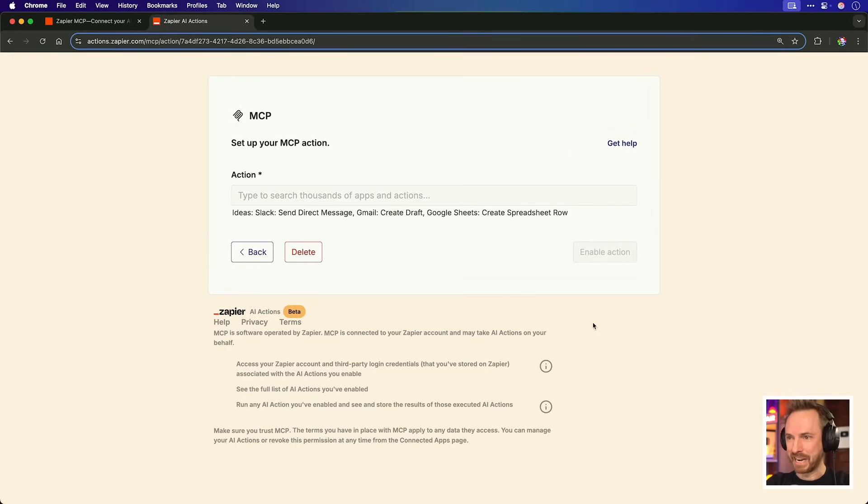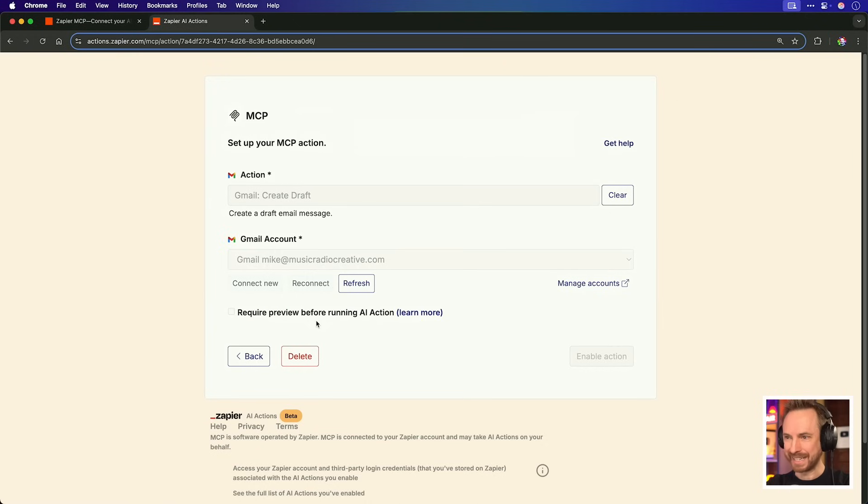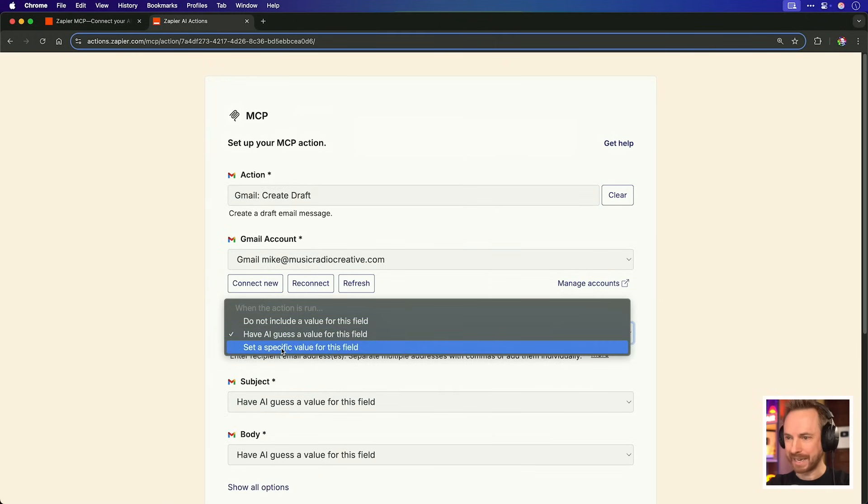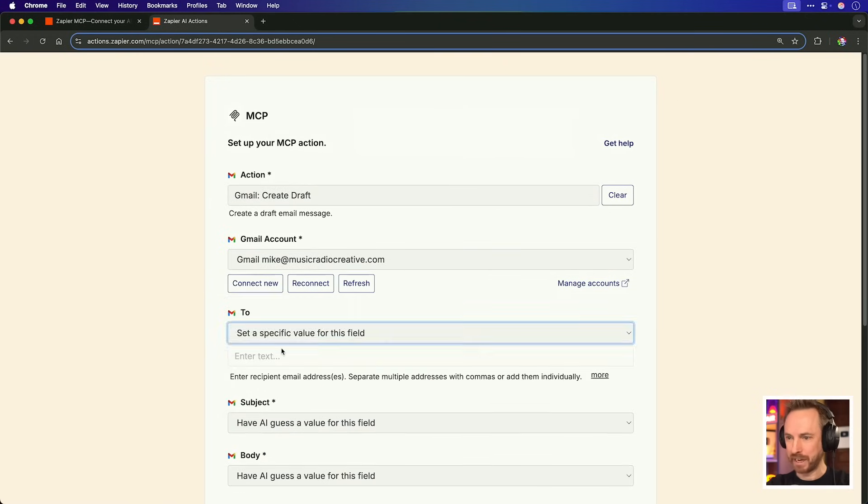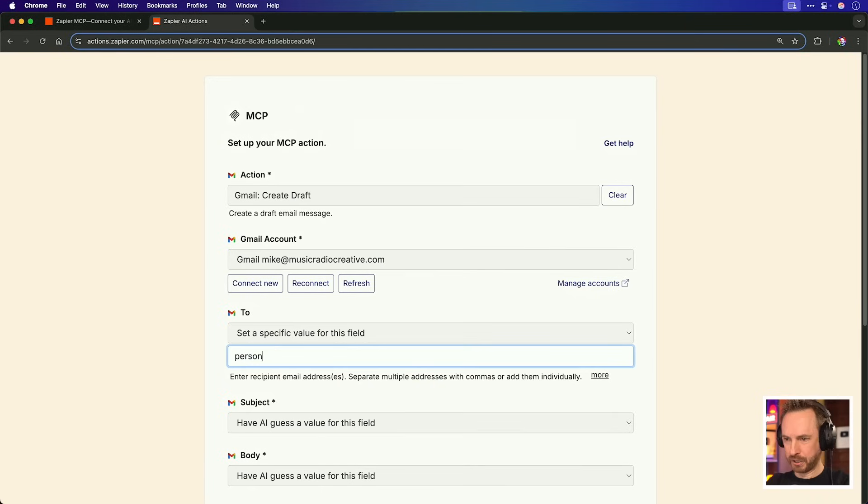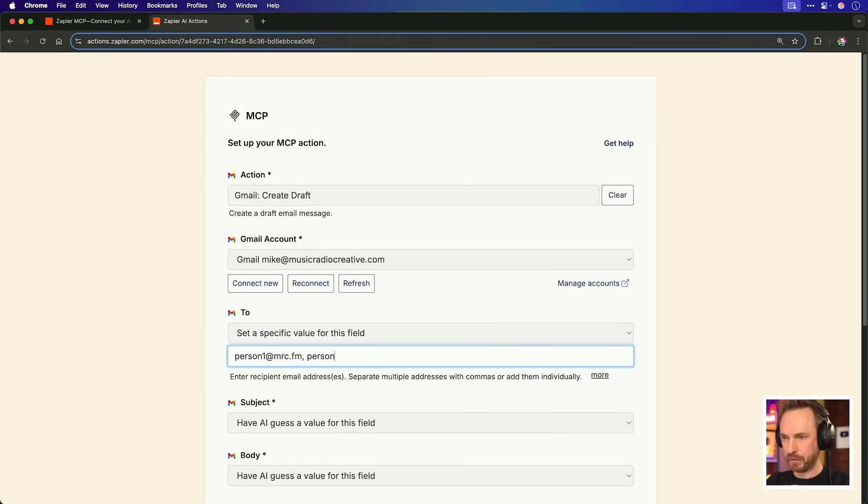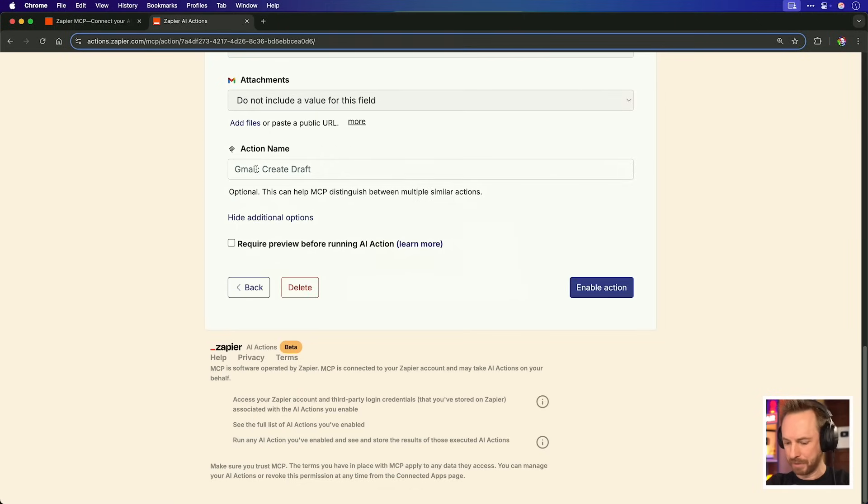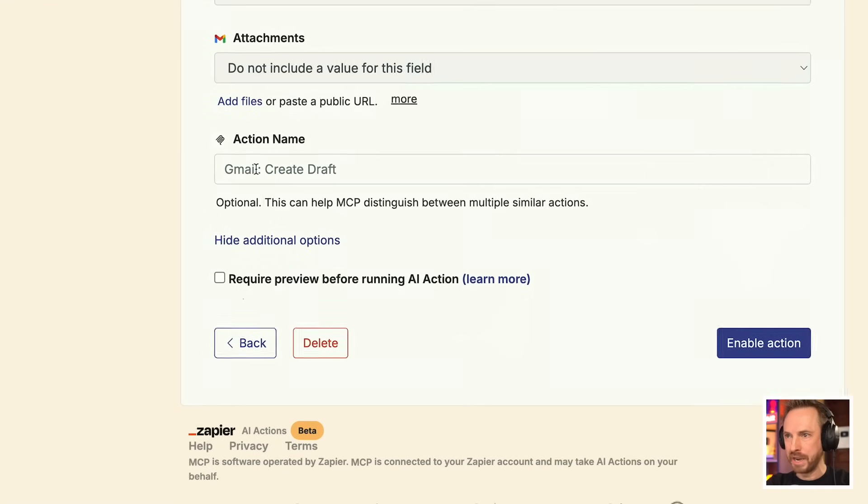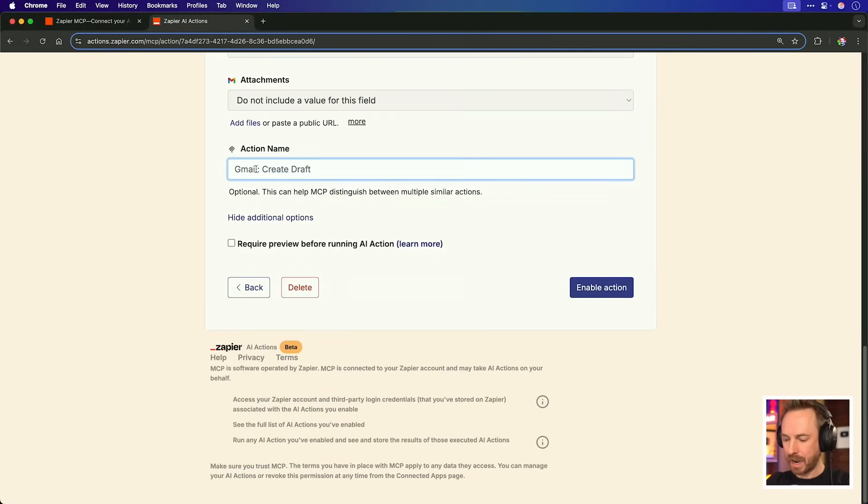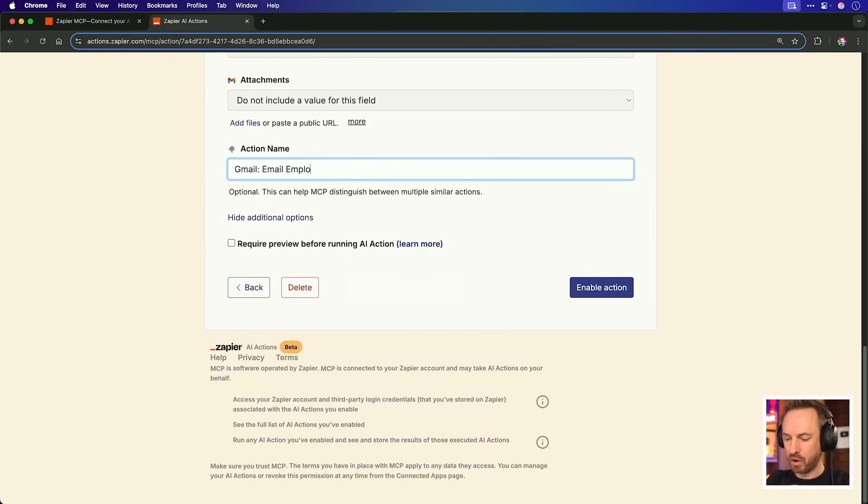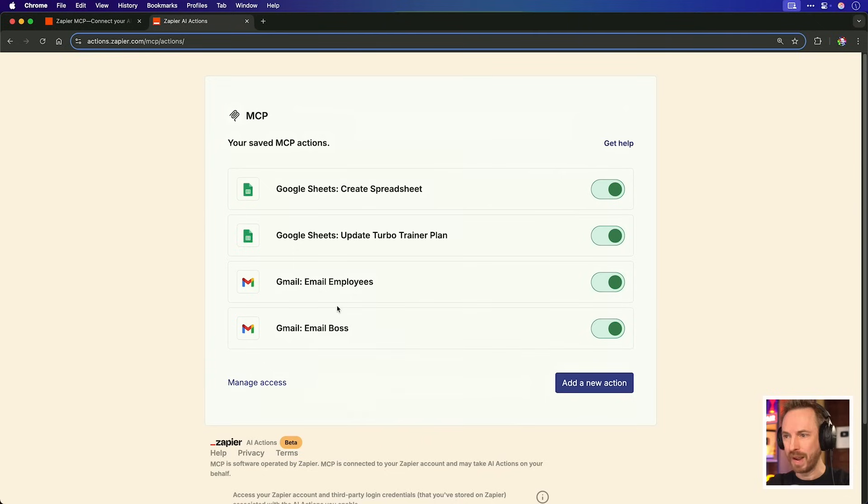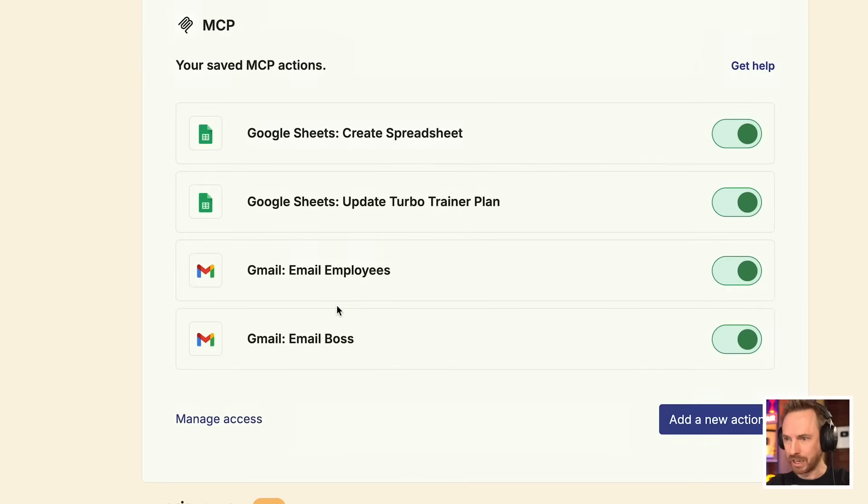Now there is a reason I gave that MCP a name. Let's go back in, add a new action. We'll search for Gmail again, create a draft, exactly the same action. This time we're going to set a specific value for the field. And this time we're going to say person one at mrc.fm, comma person two at mrc.fm. Okay, that's great. We'll leave everything else as the AI guessing the value for the field. And under show all options down at the bottom for action name, this time we'll call it Gmail colon email employees. So this is really important to understand. We've created two exactly the same actions, creating drafts. One is emailing employees and one is emailing the boss.